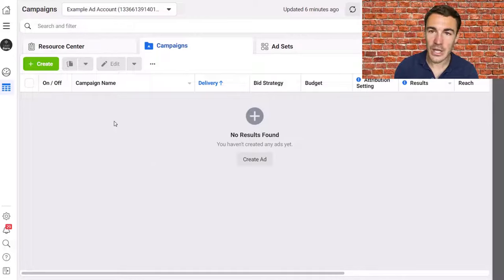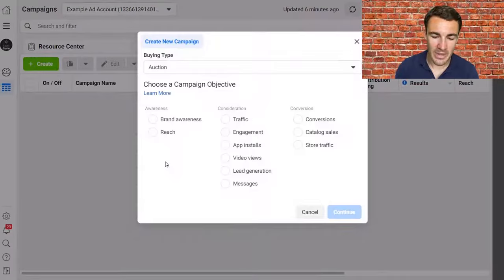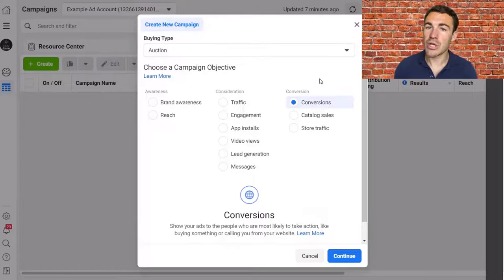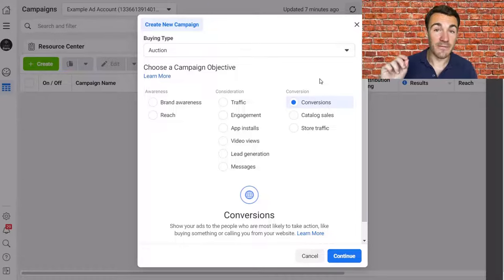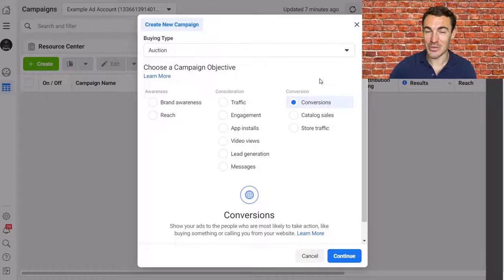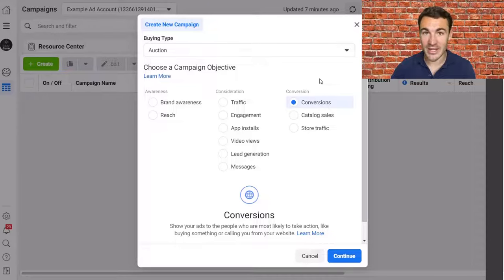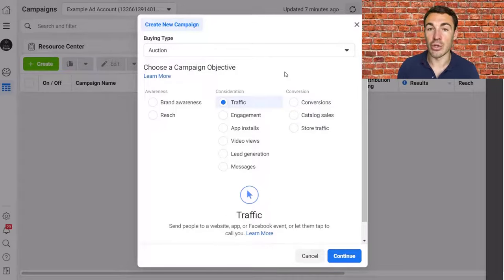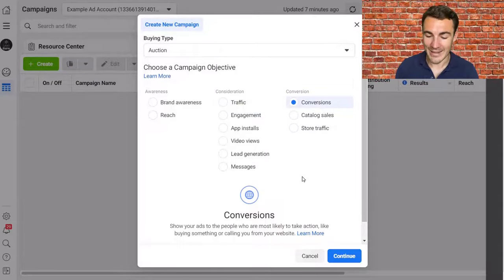Let's go ahead and create a campaign by clicking on the green plus Create button. I'm going to recommend you start with a Conversions campaign. It's not the simplest campaign type, but it is certainly the most effective. To use a Conversions campaign objective, you're going to need to have the Facebook Pixel installed on your website — there'll be a link in the video description showing you exactly how to do that. If you want to skip that for now, go ahead and use the Traffic objective, but I'd strongly recommend using Conversions.